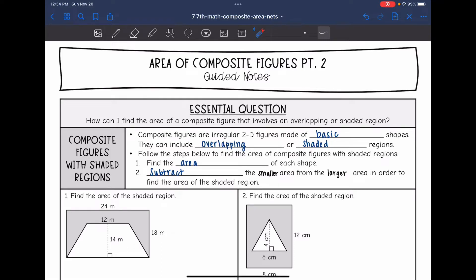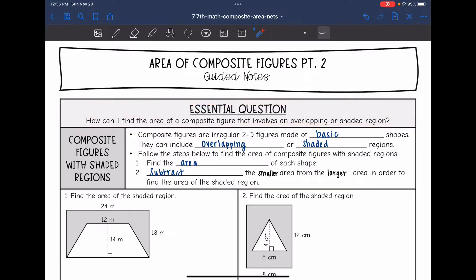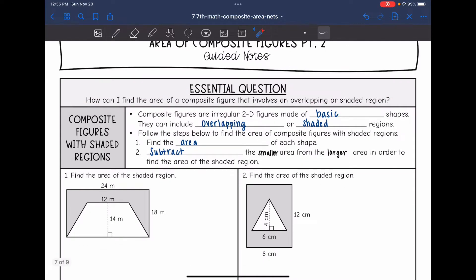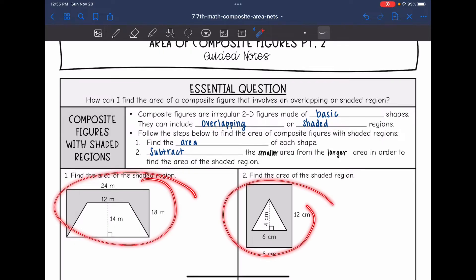Hey guys, today we are going to answer the question: how can I find the area of a composite figure that involves an overlapping or a shaded region? Composite figures are irregular 2D figures made up of basic shapes. They can include overlapping or shaded regions, such as these figures right here.